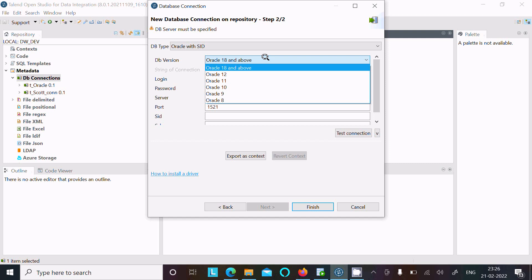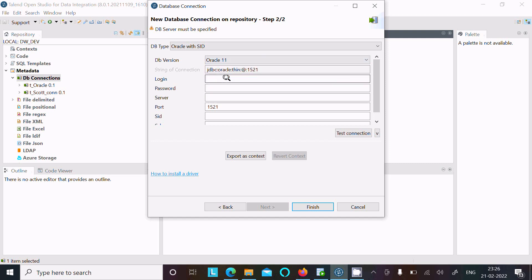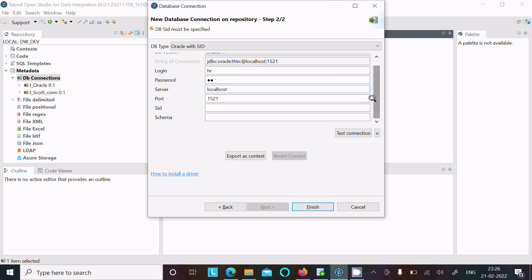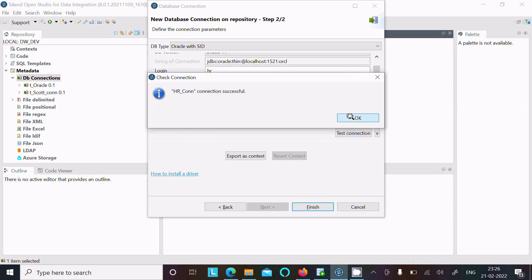I am going to show you both SID and Service Name methods. Select SID first, then select the Oracle version installed on your laptop — I am using Oracle 11g — and connect with the HR schema. Enter the login username, password, and server as localhost. You can also give your PC name. The SID is ORCL, and the schema is optional. Click 'Test Connection' — it's successful.